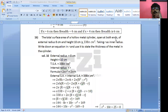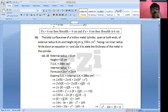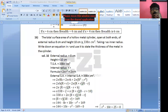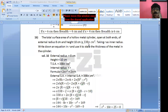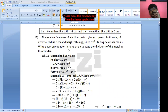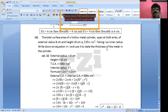It is open from both ends. External radius is 8 cm, height is 10 cm, and total surface area equals 338π cm². Taking R as the inner radius, write down the equation for R and use it to state the thickness of the metal in the cylinder.